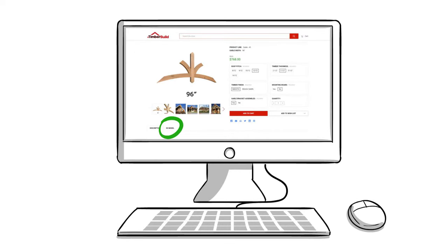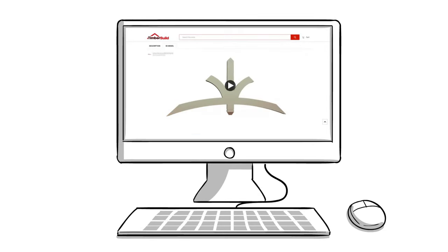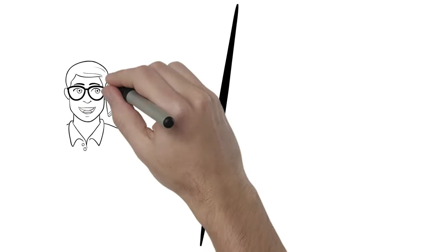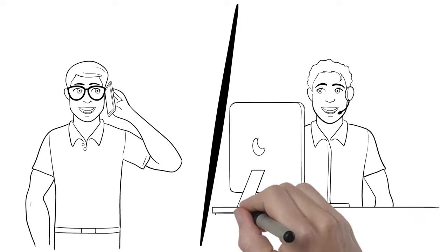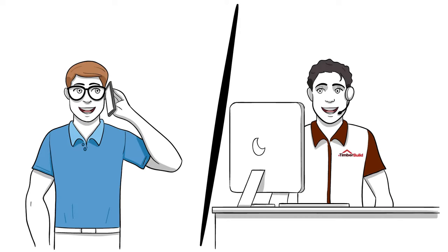You can get a more realistic view of the gable bracket you're interested in with our 3D model pages. Contact us today for more information, custom work, or to place an order.